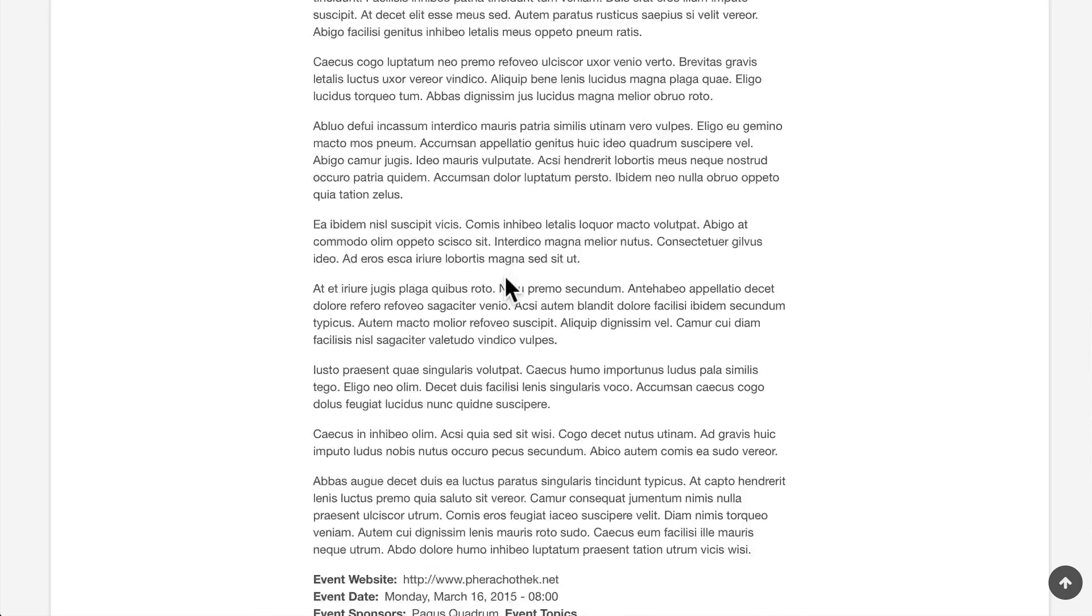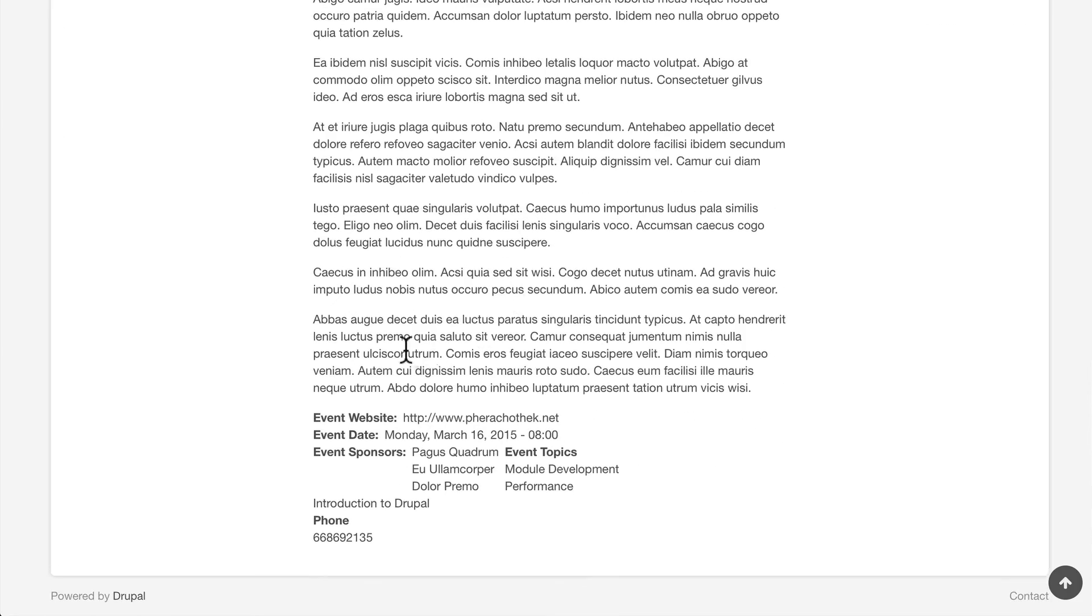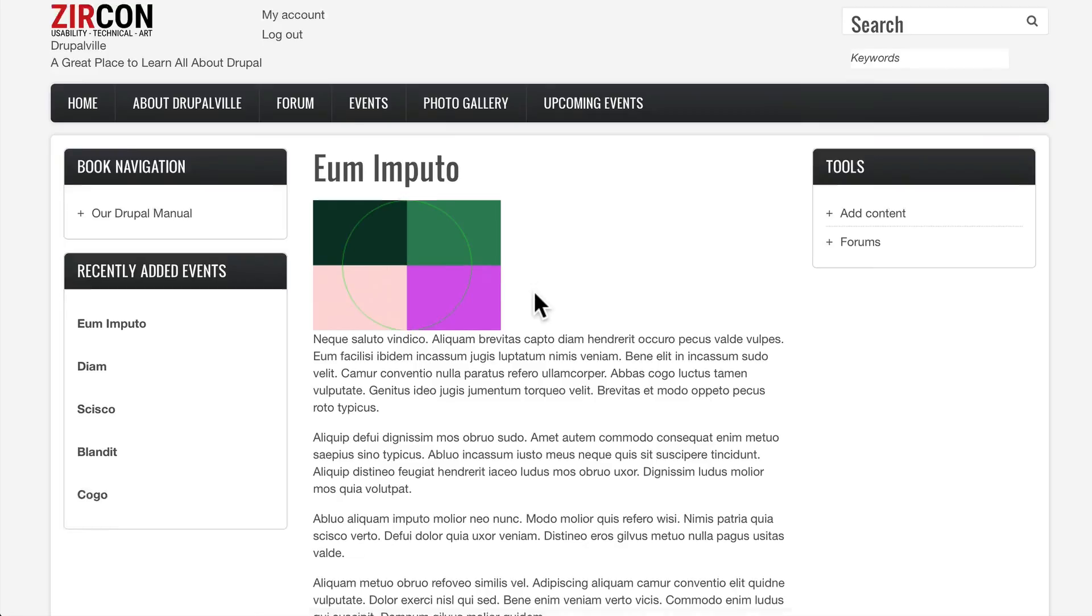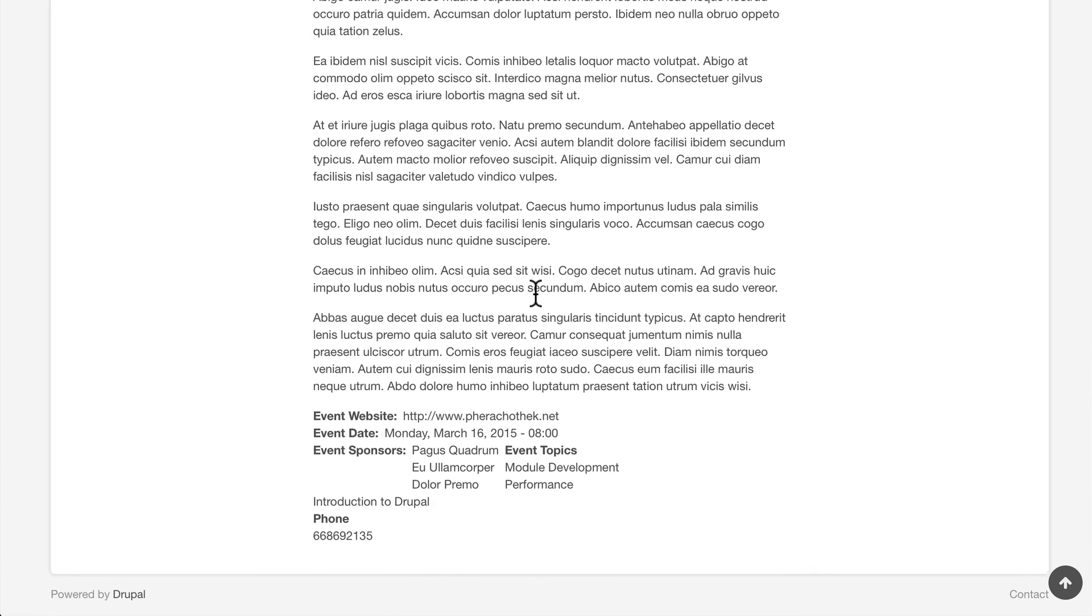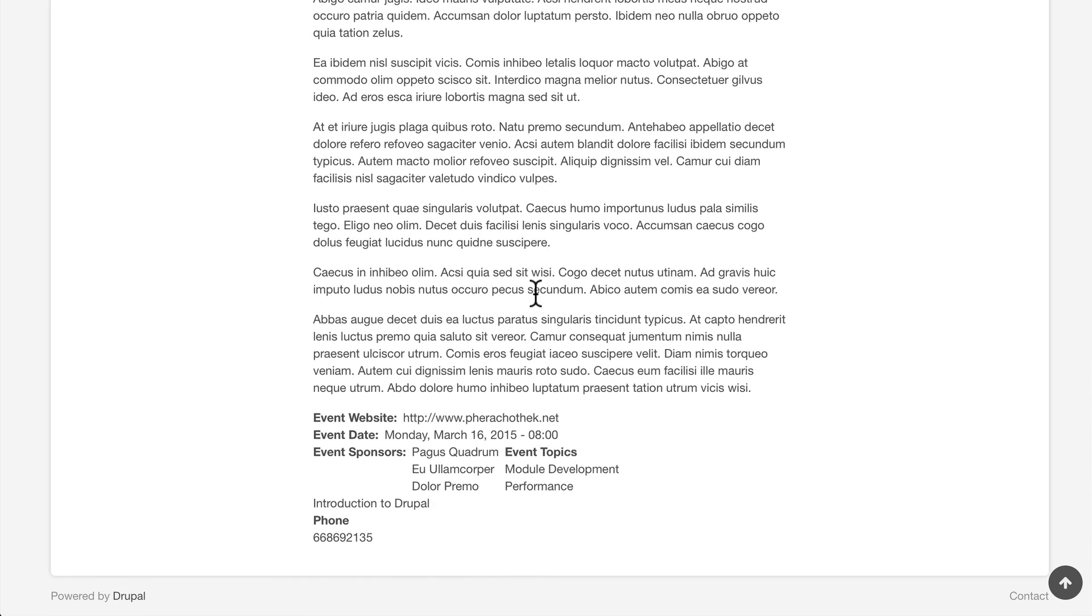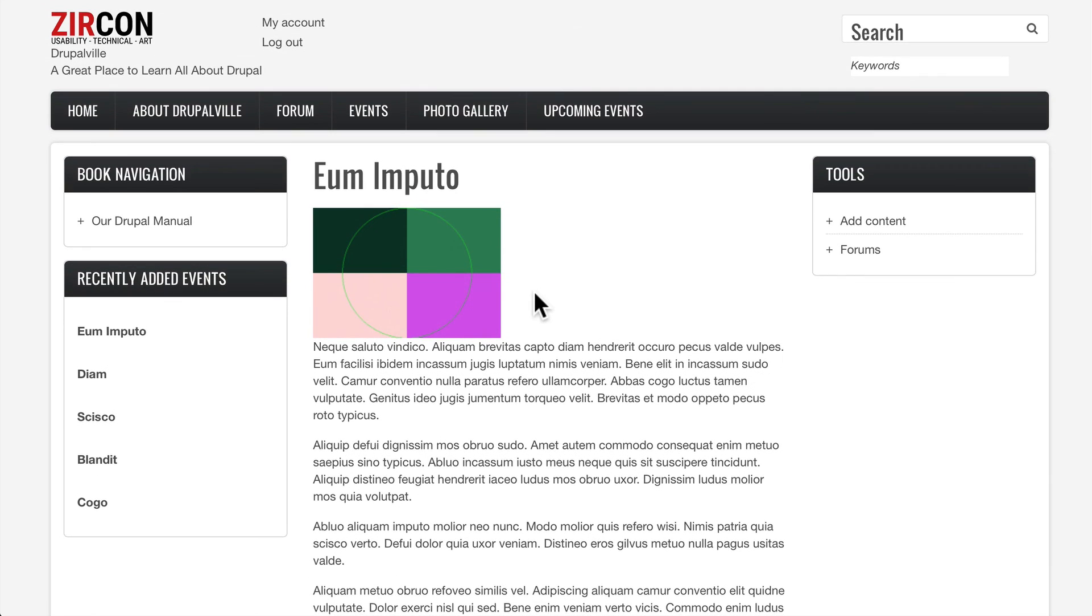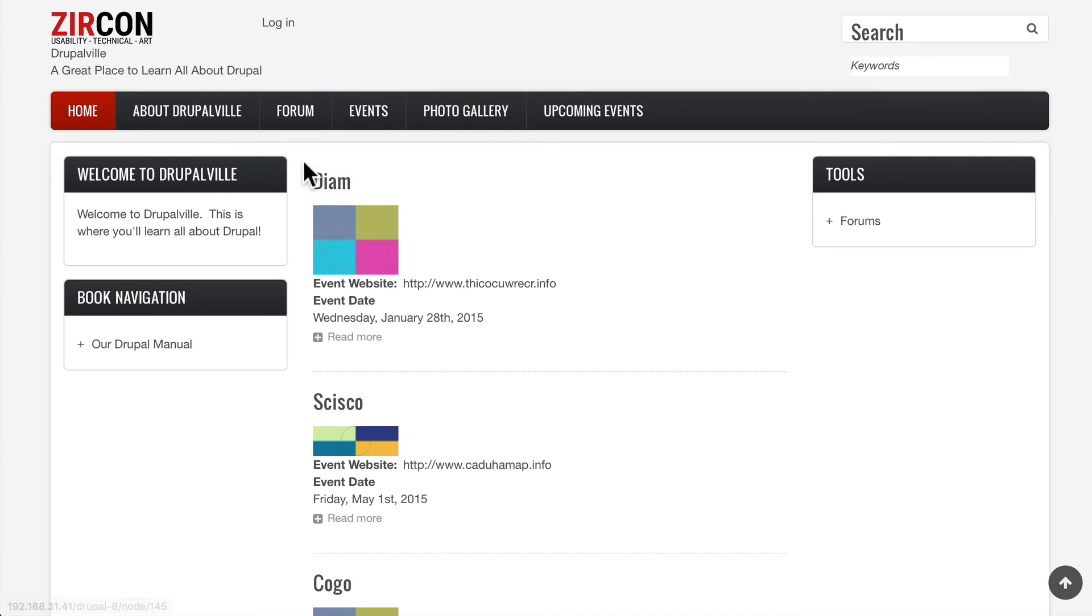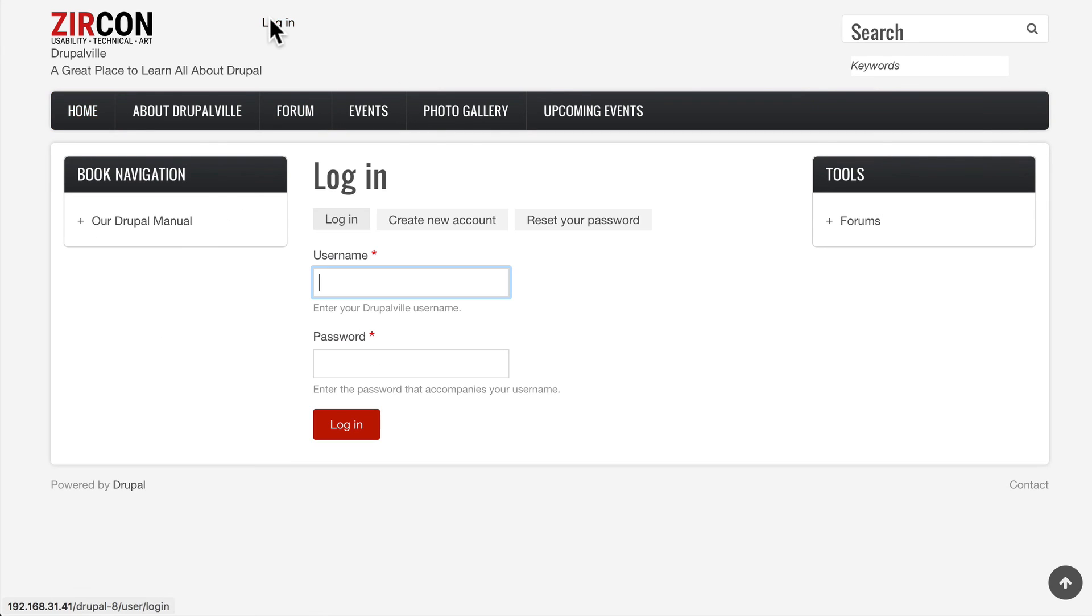And I'm not able to edit it or delete it. So this is great. It looks like my permissions are good. Now once again, this is not the best way to do this. You want to use the masquerade module when it becomes available.